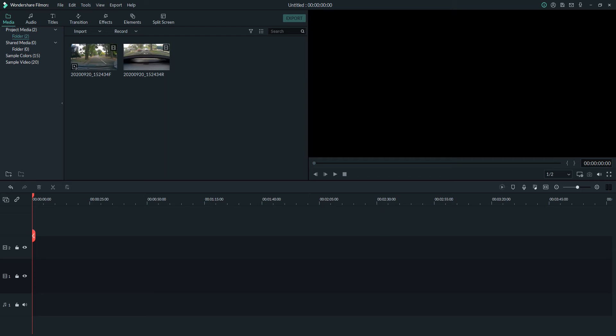Hi and welcome to part two of my tutorials on Filmora of editing dashcam footage. Today we're going to be looking at picture-in-picture which is ideal if you have two cameras or a two-camera system which is front and rear and you want to display the picture from both at the same time.